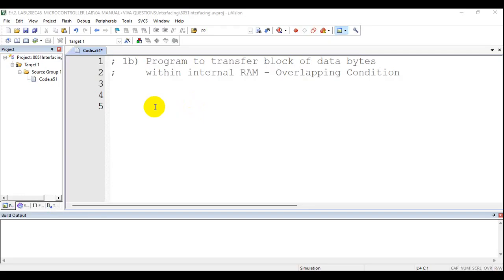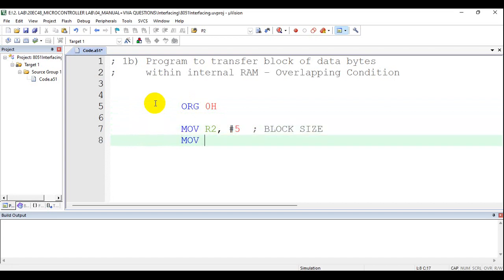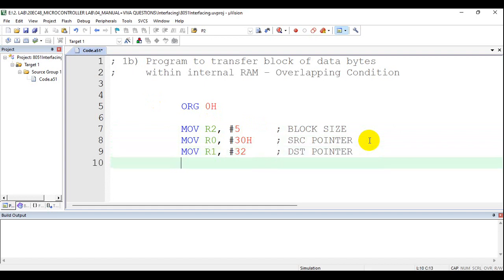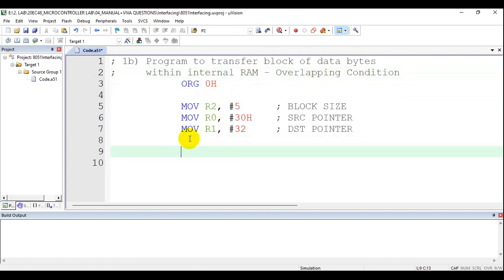Now let us write the program. Org 0H. First initialize the block size: MOV R2, #5. Then initialize a pointer to the starting address of the source. Similarly, initialize a pointer to the starting address of the destination. The next part, which is the additional logic, is to compute the last address — this makes the code dynamic so you need not change it as the block size changes.